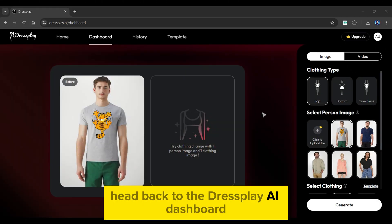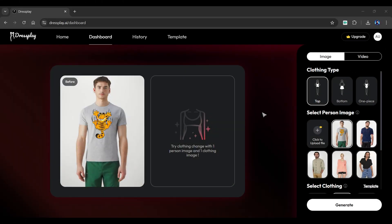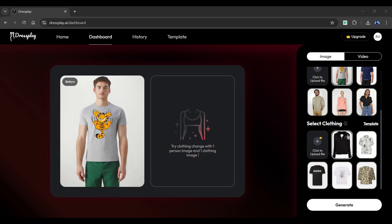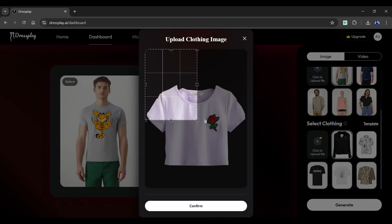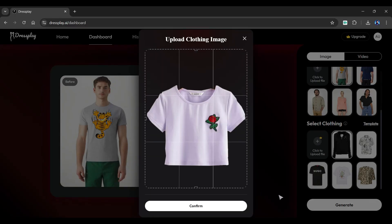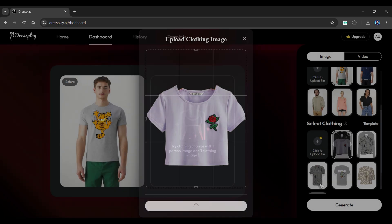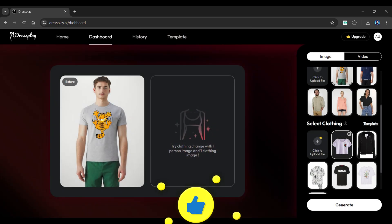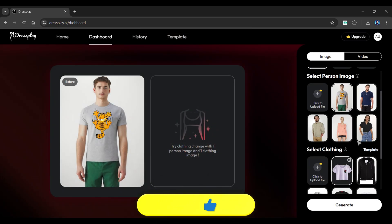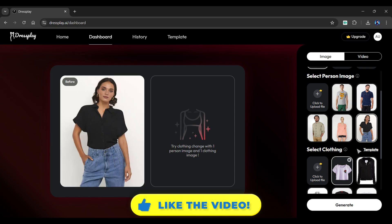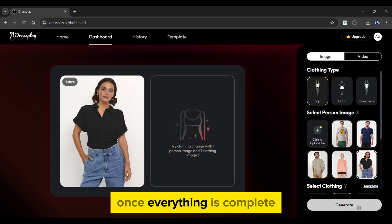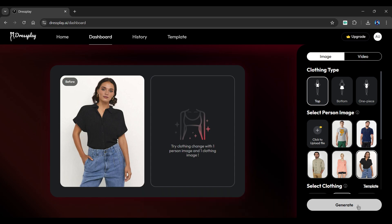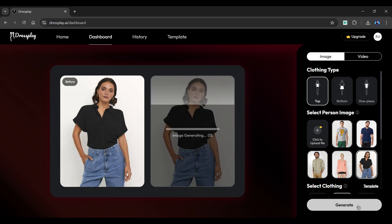Head back to the Dressplay AI dashboard. This time, we will upload the clothing image provided by the client, crop it, and click the confirm button below. From above, select a model that matches with your uploaded dress. Make sure the clothing type is selected to top. Once everything is complete, simply click the generate button below.